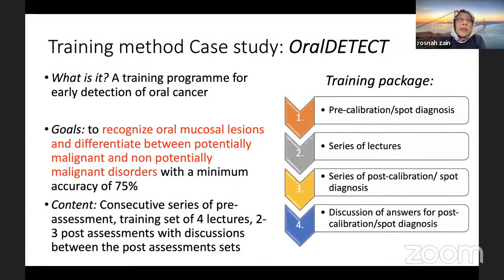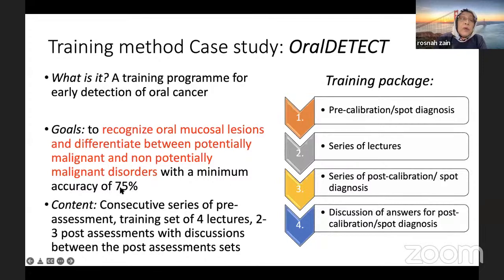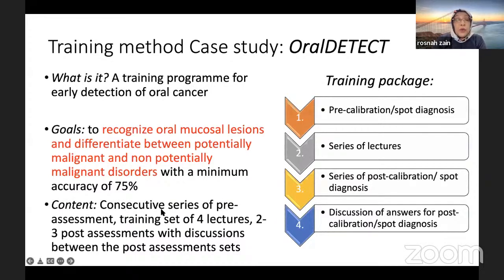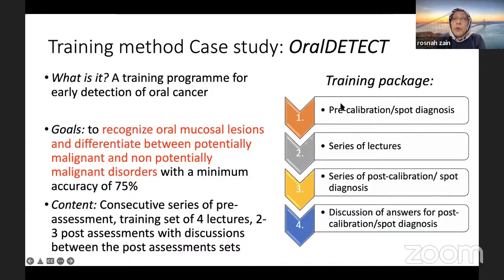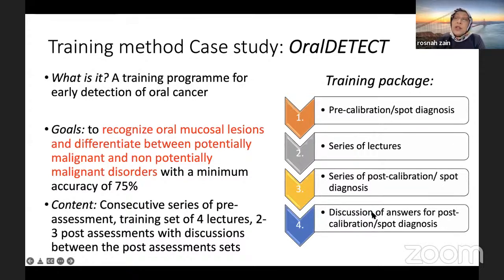This training program for early detection aims to recognise oral mucosal lesions and differentiate between potentially malignant and non-potentially malignant with a minimum accuracy of 75%. Most participants actually reach 80% to even 100%. The method involves a consecutive series: pre-assessment, a training set of four lectures, two to three post-assessments with discussions between each assessment set. Pre-calibration establishes their baseline level, then series of lectures, post-calibration, and after each post-calibration there is a discussion. This discussion is most important — after every calibration discussion and re-test, accuracy goes up.